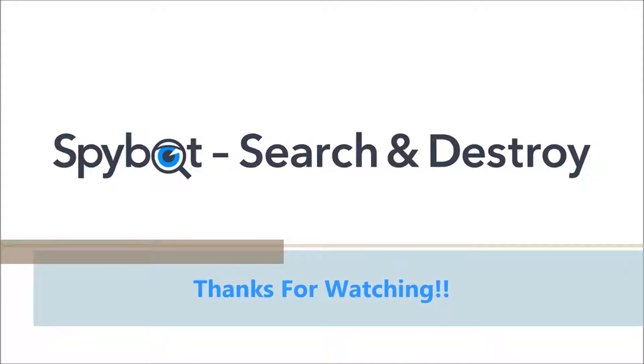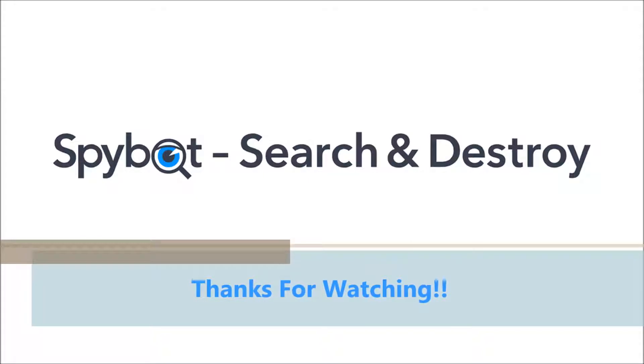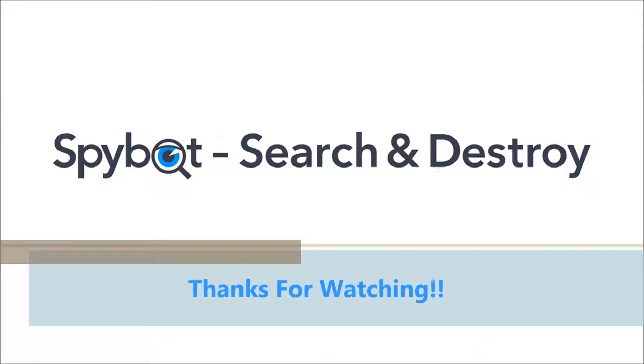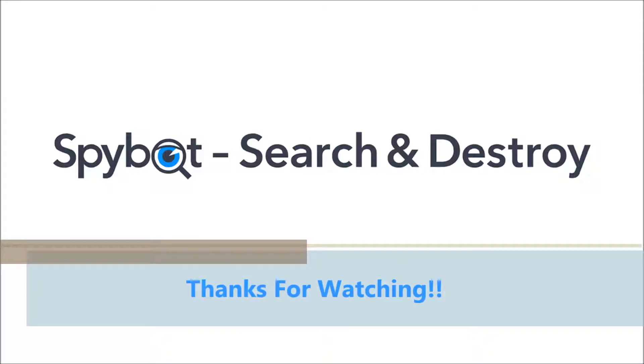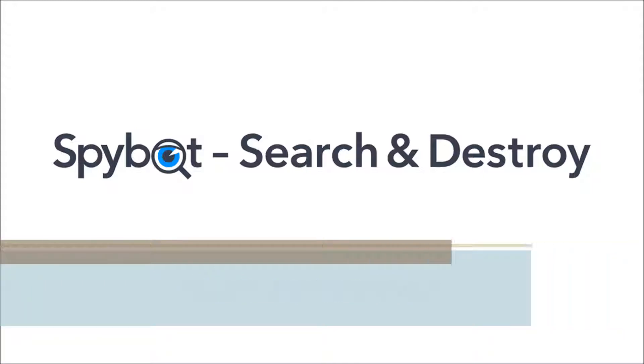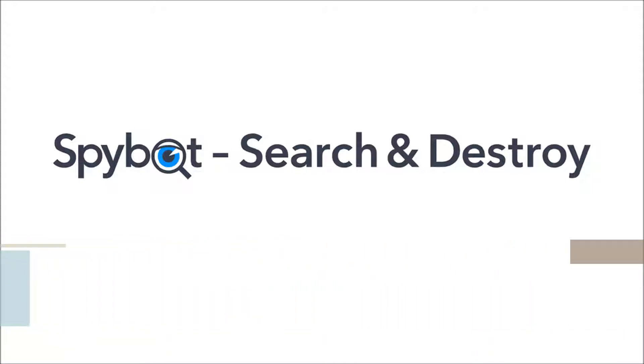You can also leave a comment in the comment section below or get in touch by sending an email to team spybot at spybot.info or by using the request support page in the support center on the safer networking website. I've been Rob from team spybot, thanks again for watching, stay safe, keep on searching, keep on destroying, see you guys soon.